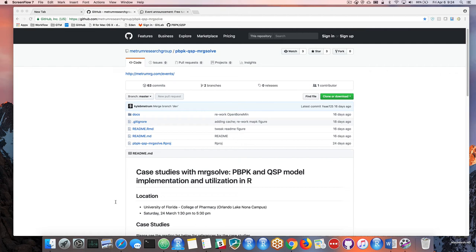Welcome to our tutorial videos on case studies with MRG Solve, PBPK, and QSP model implementation and utilization in R. This was an afternoon tutorial session that we did as a collaboration between Metrum Research Group, the University of Florida Center for Pharmacometrics and Systems Pharmacology, as well as the ISOP Student Leadership Committee. We did this at the University of Florida at the end of March 2018.